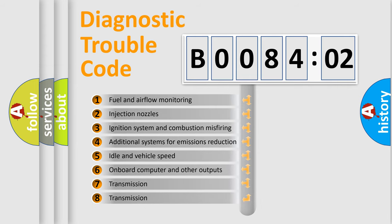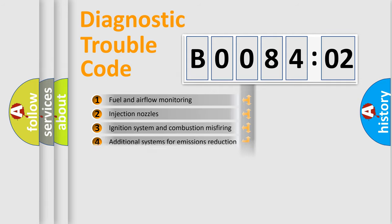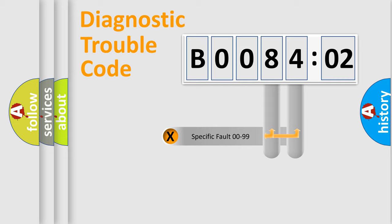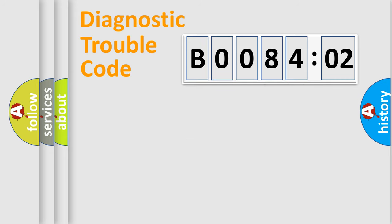The third character specifies a subset of errors. The distribution shown is valid only for the standardized DTC code. Only the last two characters define the specific fault of the group.